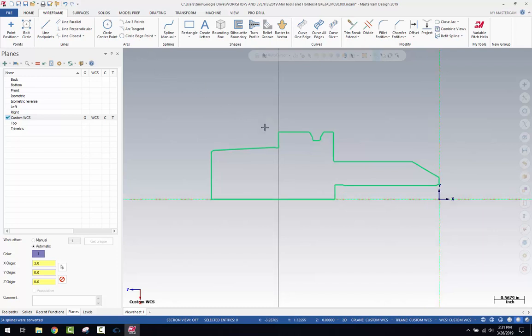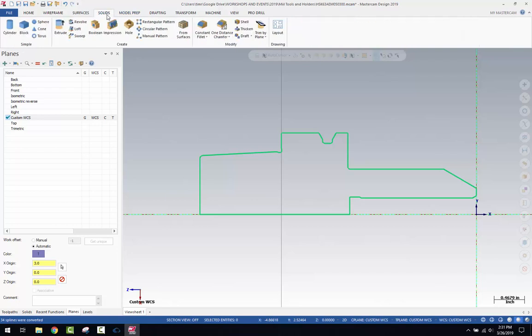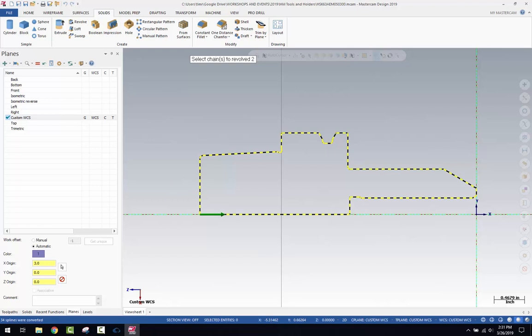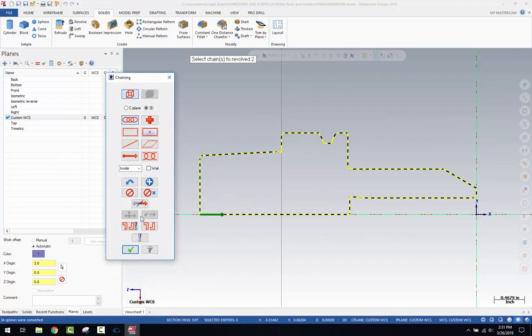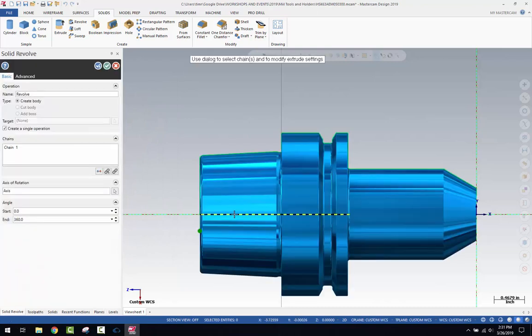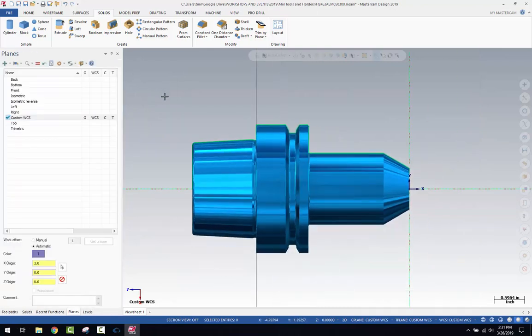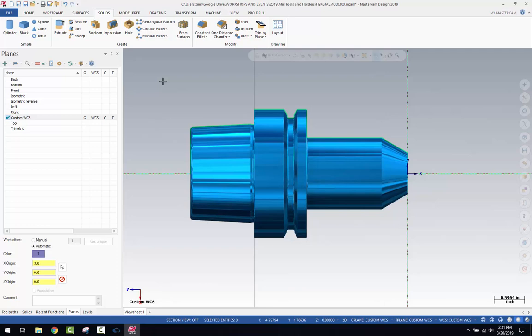So from that, then we're going to go into solids and we're going to revolve and we'll chain this and hit the chaining menu. Use this as the axis of rotation. And now we have a much more simplified version of the holder, all in the proper orientation and ready to go for use in Mastercam.